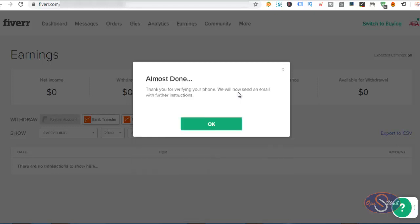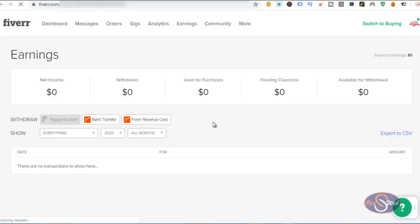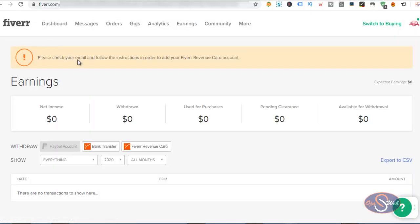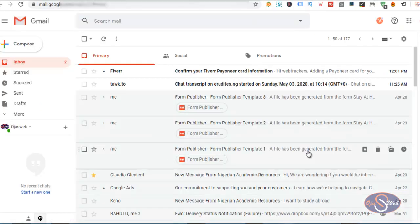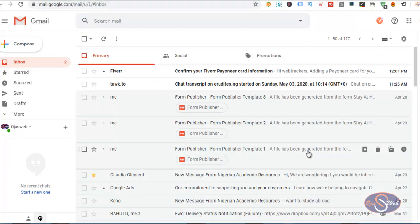So after entering the verification code, I will proceed with the next step. I'll click on OK and see what Fiverr does next. The next instruction is for me to check my email so that I can proceed with the registration. Right now in my inbox, the email is already here.